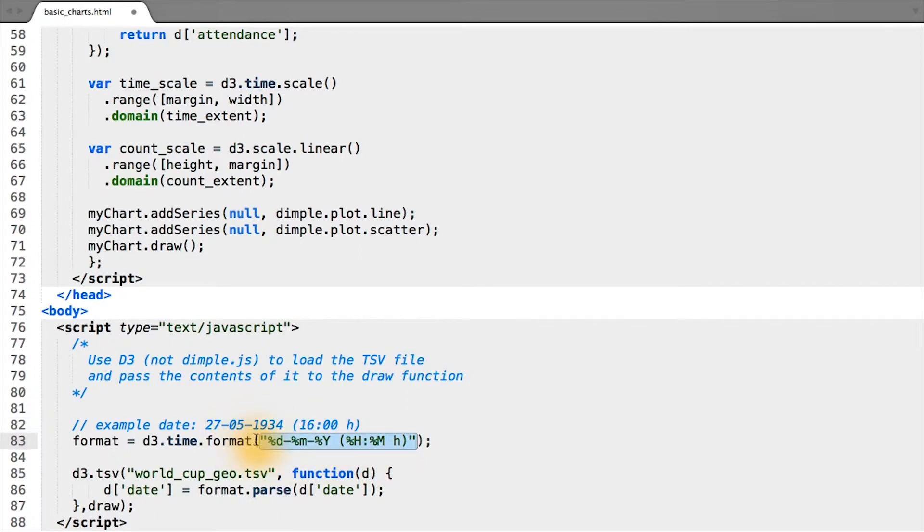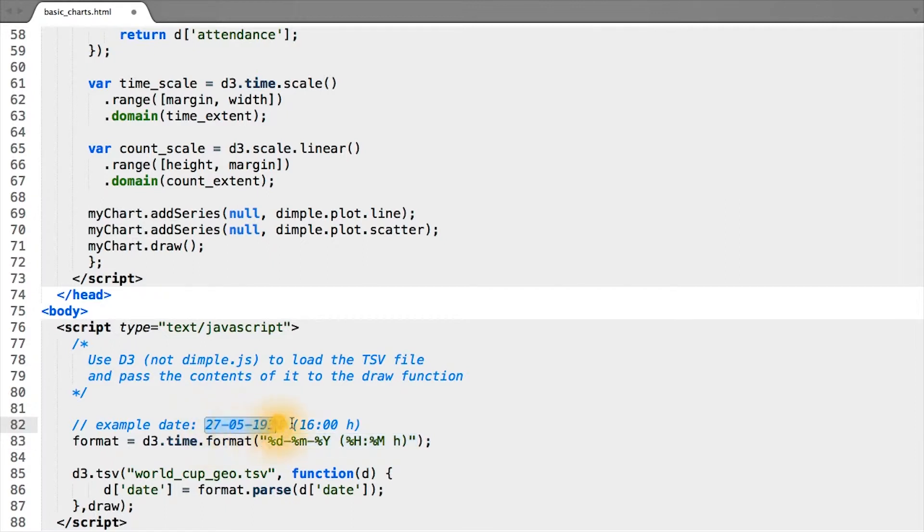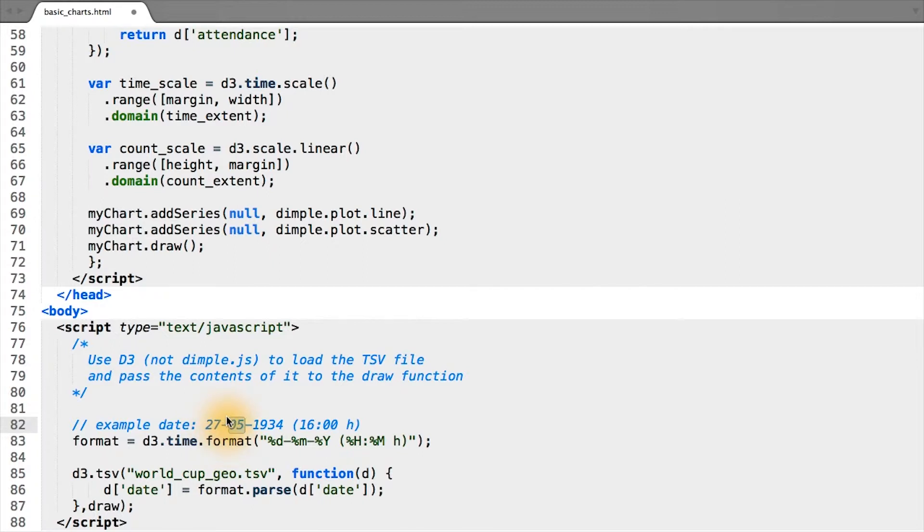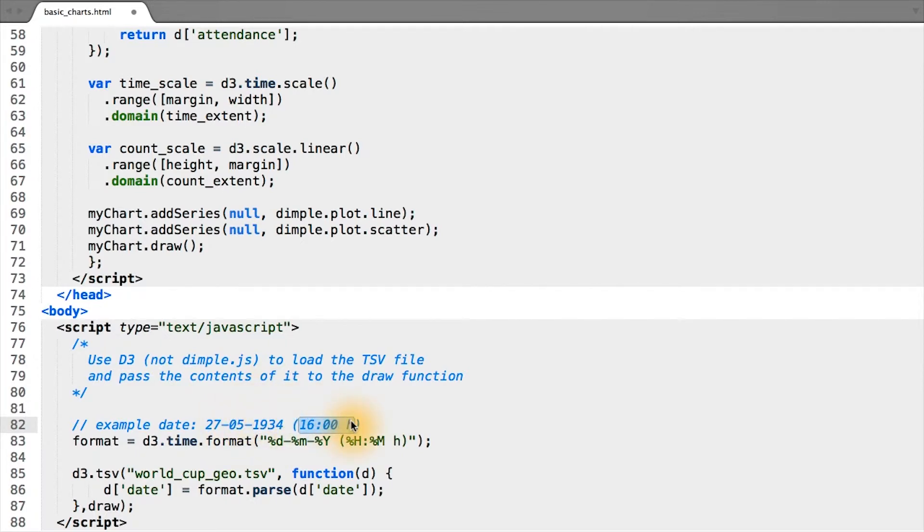D3 simply pattern matches the pattern we told it to expect our dates in and the actual date string. Here I've put an example of the format of dates in our data file, where we have the day as a two-digit integer, a dash, the month as a two-digit integer, a dash, the year as a four-digit integer, and then the hour and minute of the day contained within these parentheses.